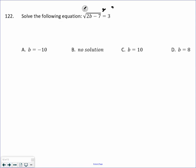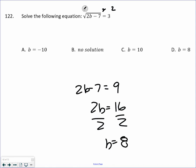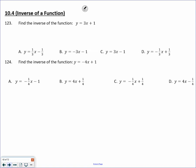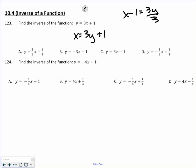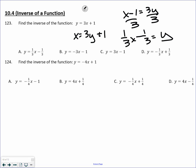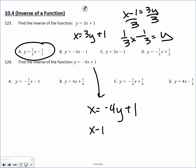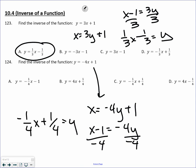Square both sides: 2B minus 7 equals 9. Add 7, divide by 2 — B equals 8. For inverse functions: take x and y and switch places, then solve for y. Subtract 1 from both sides so x minus 1 equals 3y. Divide by 3 — be very careful dividing everything by 3. A is the correct answer. For the next inverse: take x and y, switch places, solve for y. I get negative one-fourth x plus one-fourth equals y. Be careful to get the correct answer — C is the correct answer.